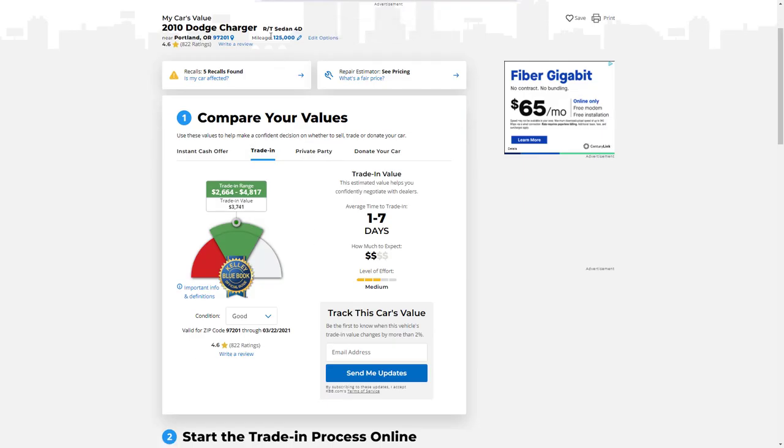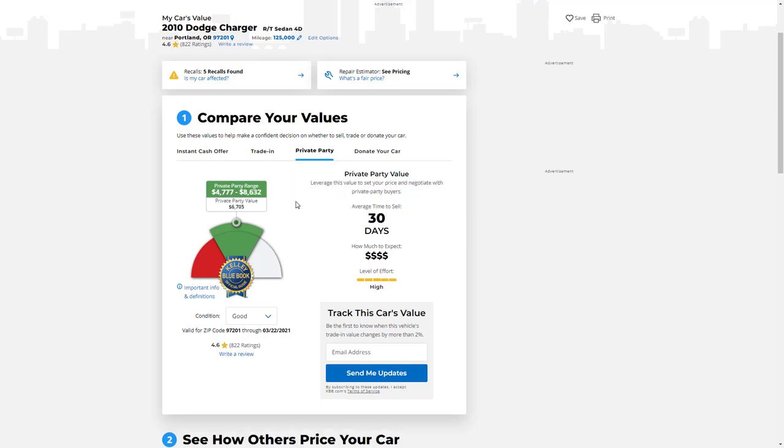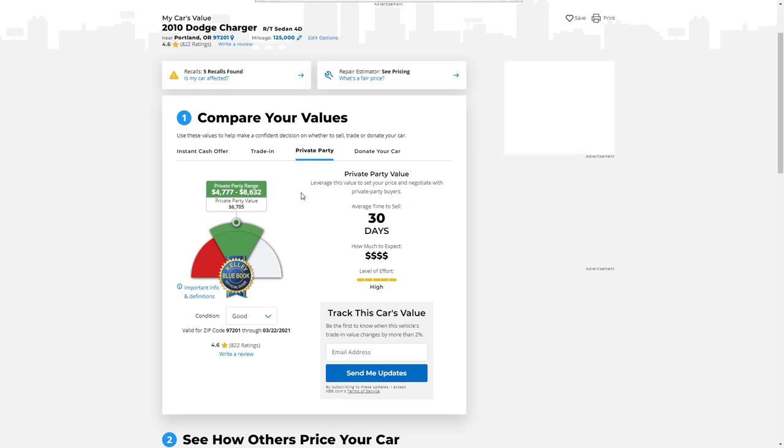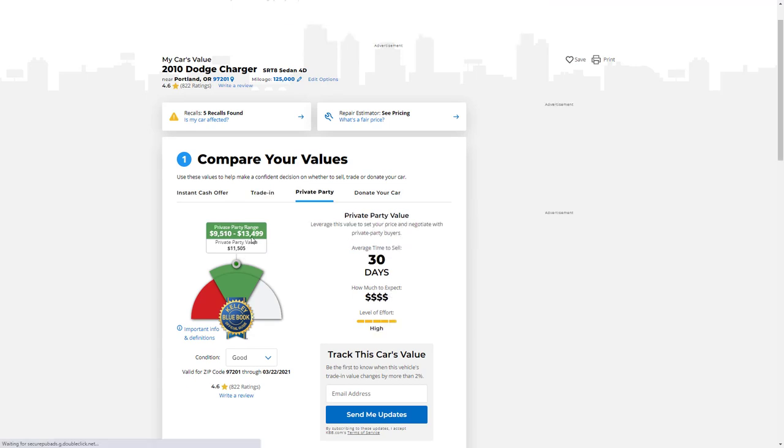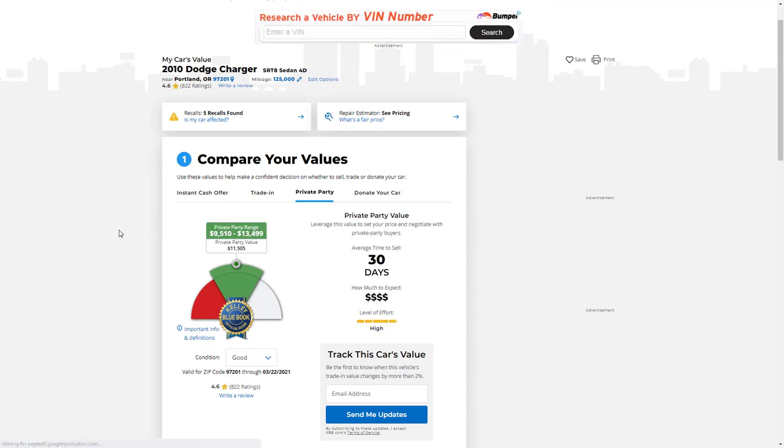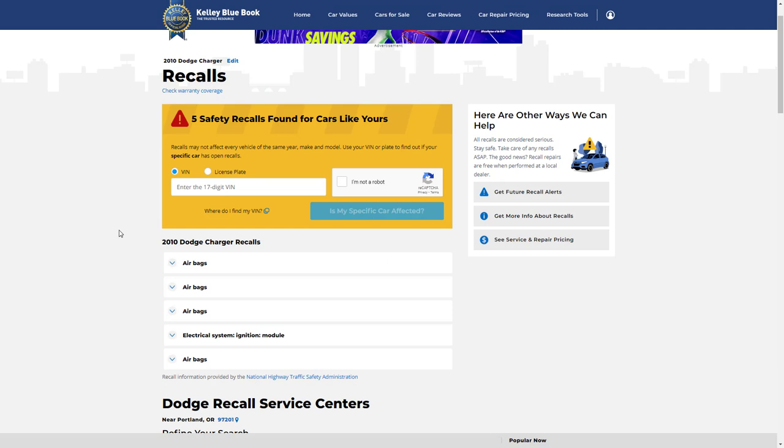Okay, moving up, here now we're looking at the RT. RT has a trade-in value of $3,741 and a private party value on average of just over $6,700. And then here lastly we're looking at the SRT8. They say that the trade-in value is $9,730 and your private party value is $11,500.